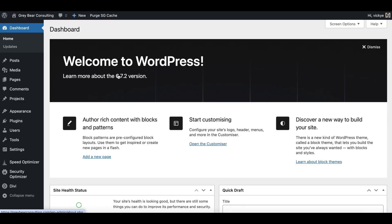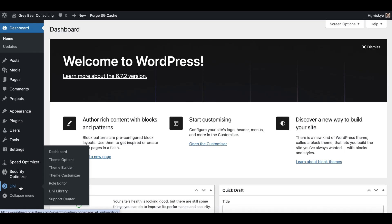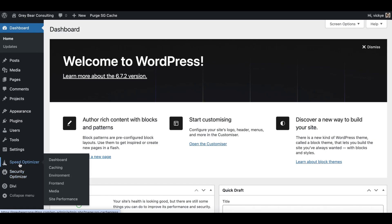Here we have a clean installation of WordPress. The only thing we have on here is Divi, which I've added. You might see some things that look a little bit different from your installation — we have the Speed Optimizer and the Security Optimizer, which come by default with SiteGround. SiteGround is the hosting provider I recommend, and they install these plugins for free when they do the WordPress installation.